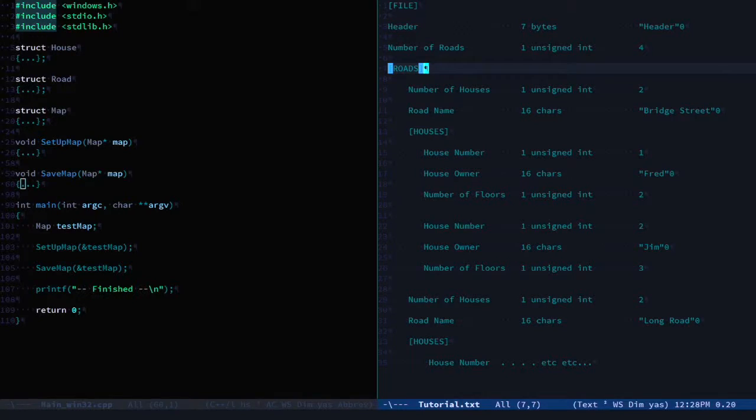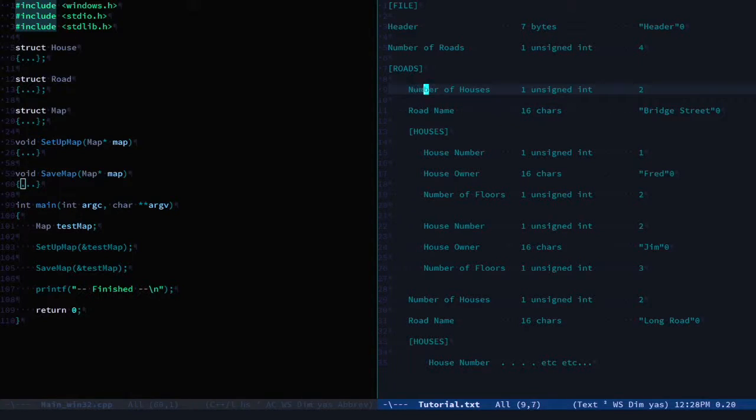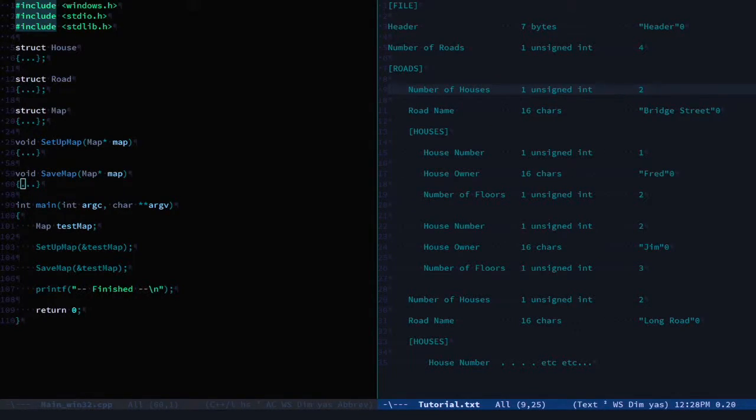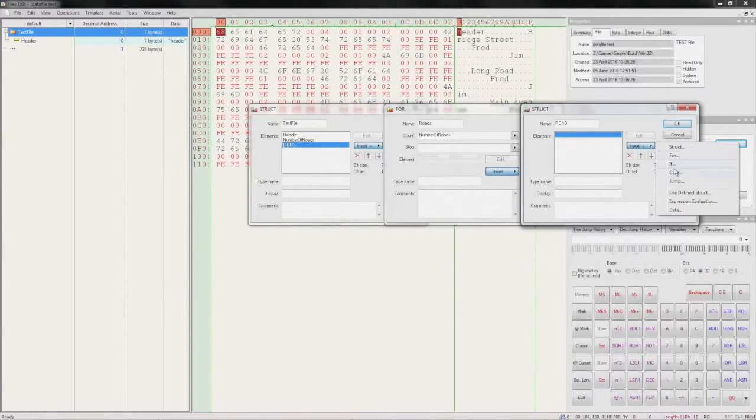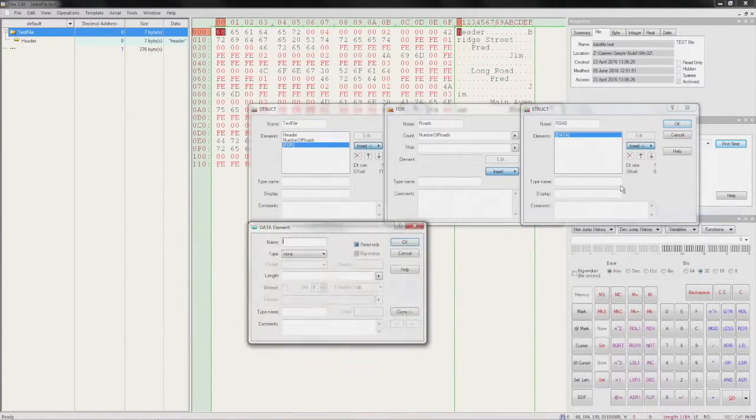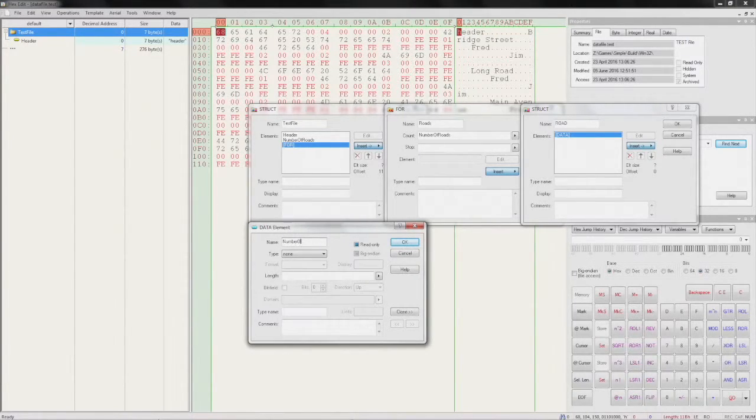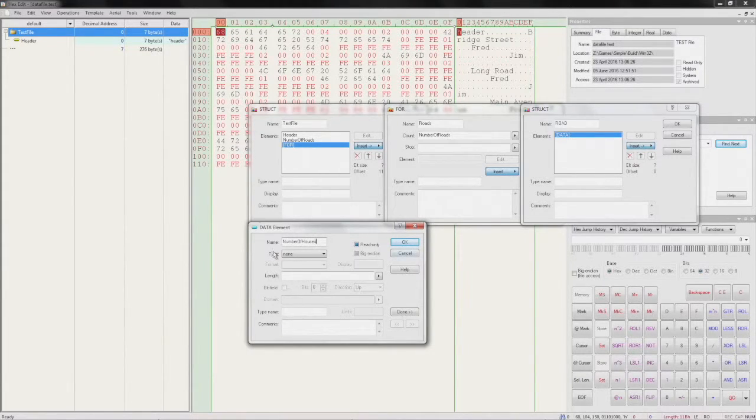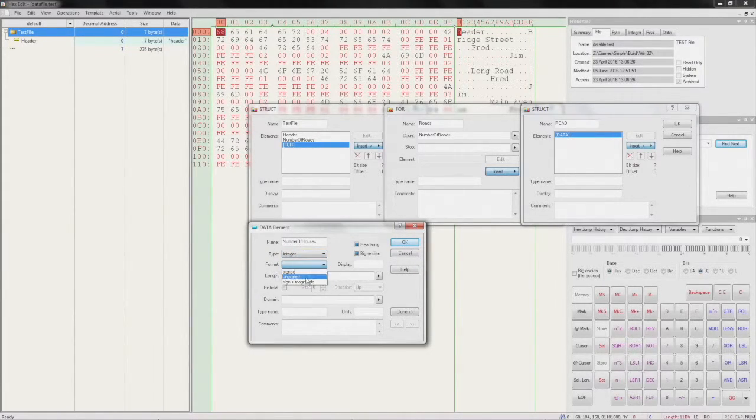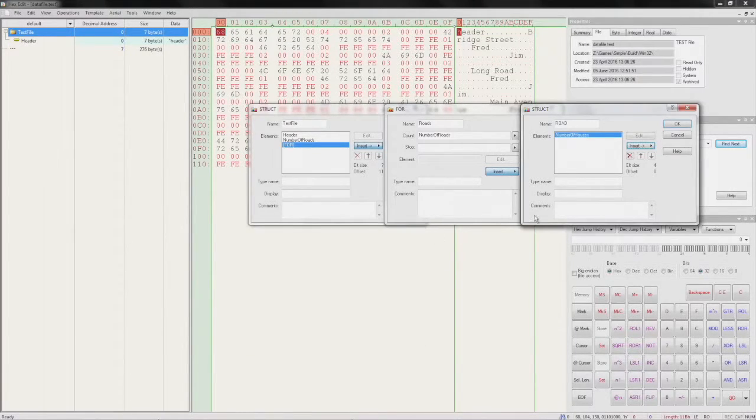Checking back to our document, the first thing inside a road is the number of houses, and it is an unsigned integer. So we'll add that as a data member: 'number of houses', an integer, unsigned, so that's 4.